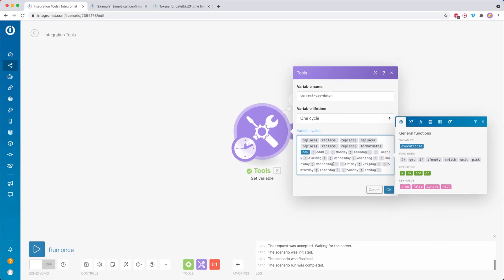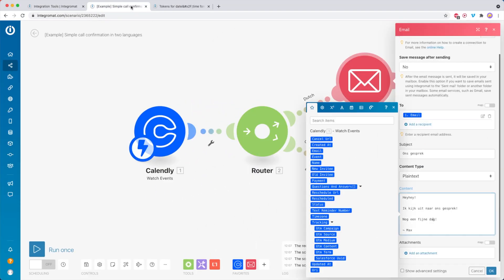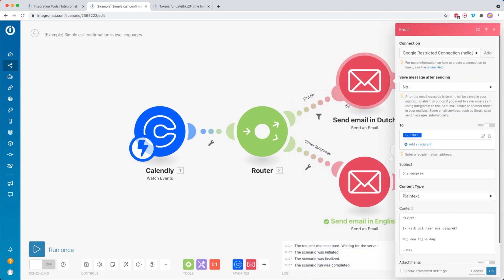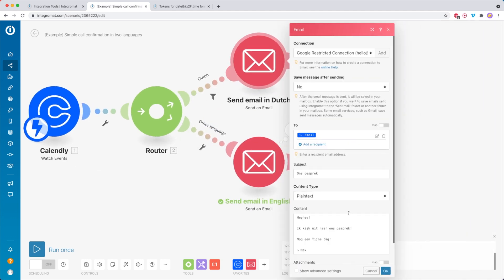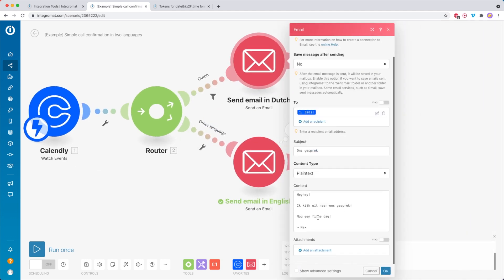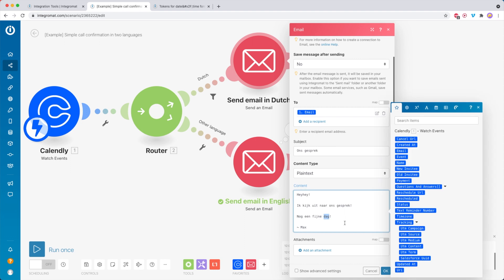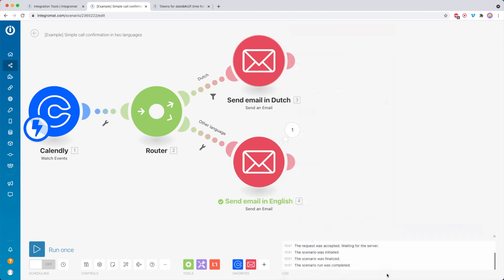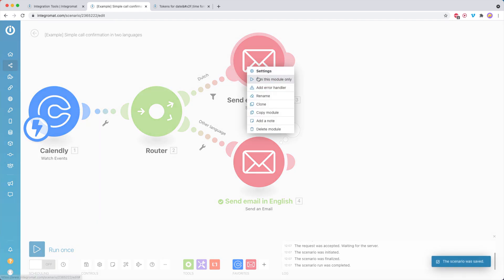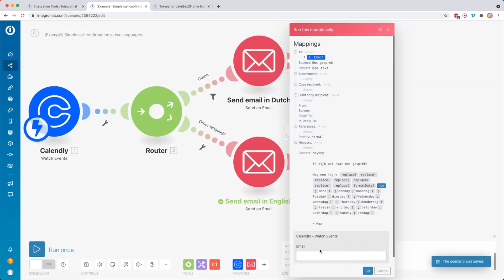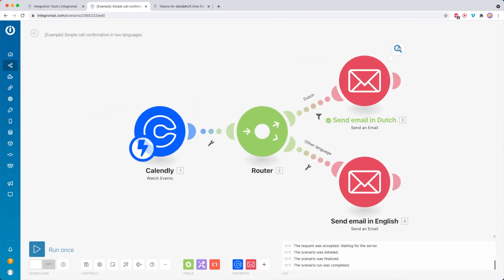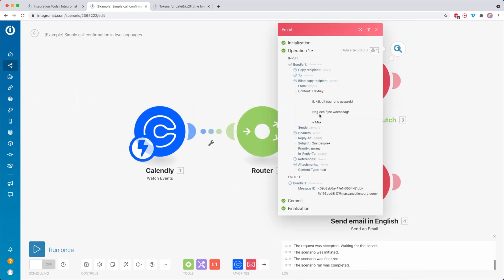Then what you can do is copy all of this and use it inside another module. So then I can say, nog een fijne, and then I paste the whole formula in here. I click OK, click Save. And click here, Run this Module Only, to show you if it's really working. Then over here, you see that it now says, nog een fijne woensdag.